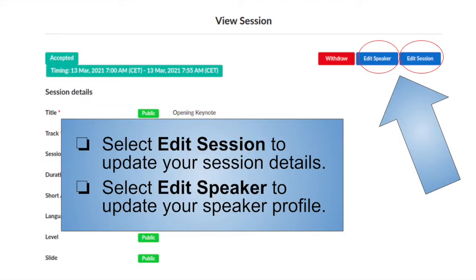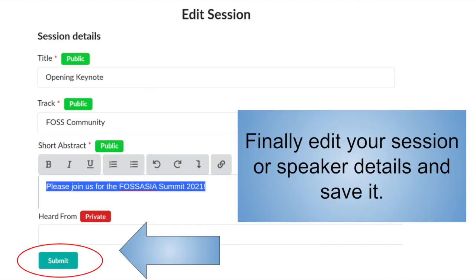In the view session window, select Edit Session to update your session details, or select Edit Speaker to update your speaker profile. Finally, edit your session or speaker details, then hit the Submit button to save your updates.